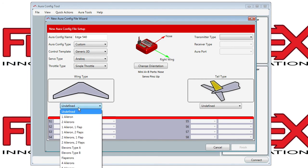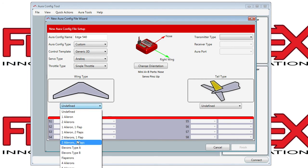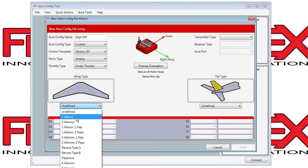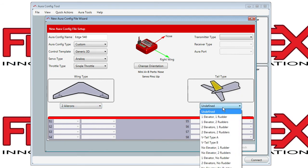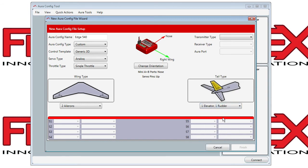For Wing Type, there are many to choose from, including Elevons, Flaperons, and so forth. We're going to have two Aileron Servos. For Tail Type there are many choices again — we're going to do one Elevator and one Rudder Servo, but V-Tails and other types are available.